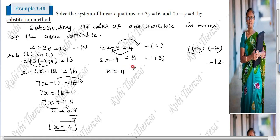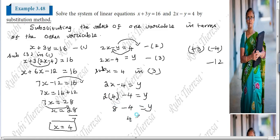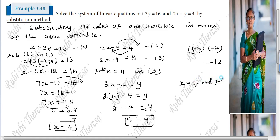Now substitute X equal to 4 in equation 3. So 2X minus 4 equal to Y. That is 2 into 4 minus 4 equal to Y. 2 fours are 8, and 8 minus 4 gives Y equal to 4. So X equal to 4 and Y equal to 4. Solve means the solution should be there. X equal to 4 and Y equal to 4.